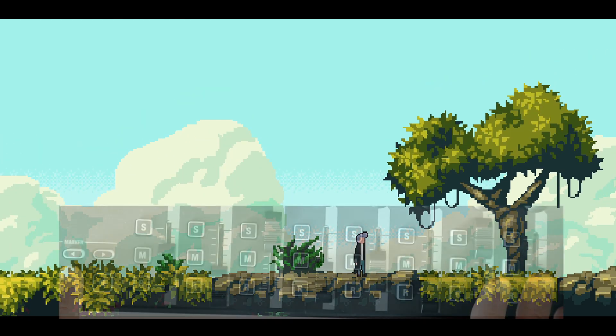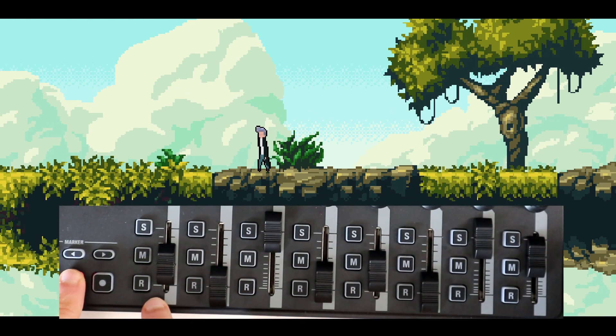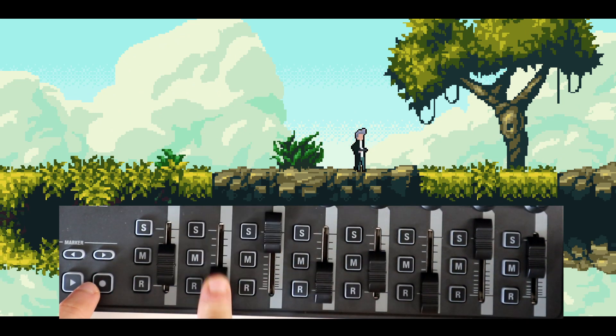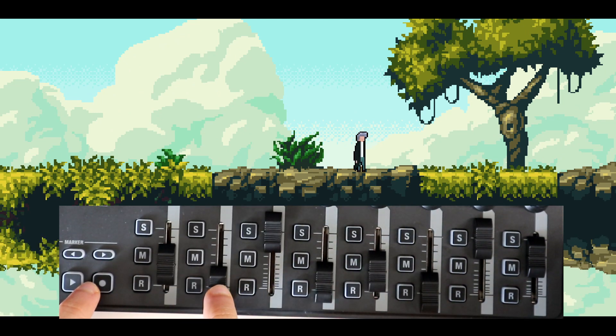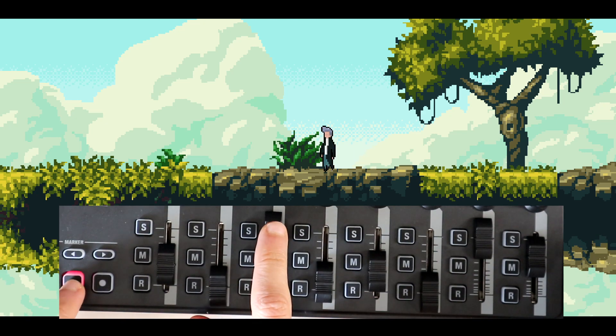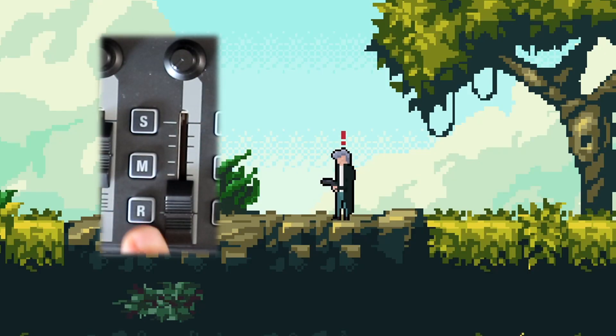This is a video game that does something I've never seen before. It is designed to be played on this media controller, and I find the idea of this really fascinating.